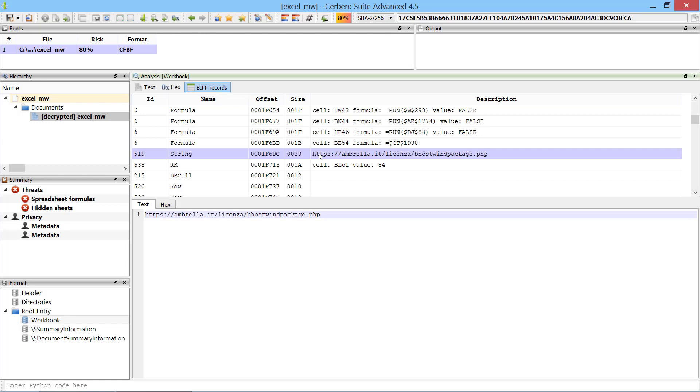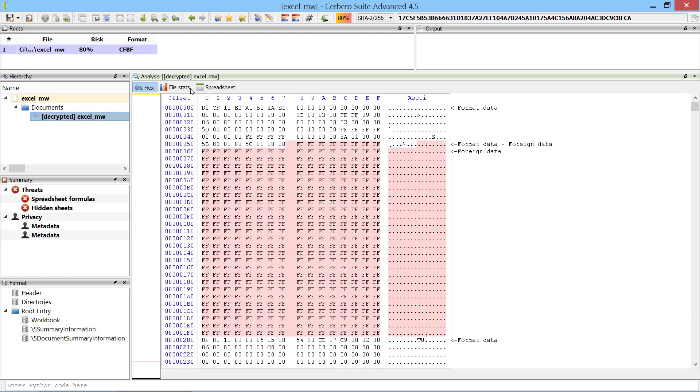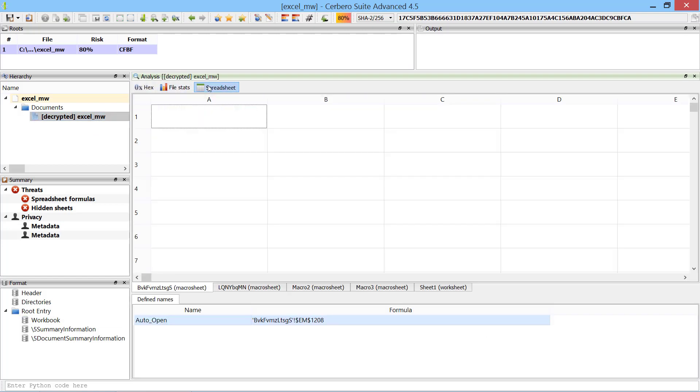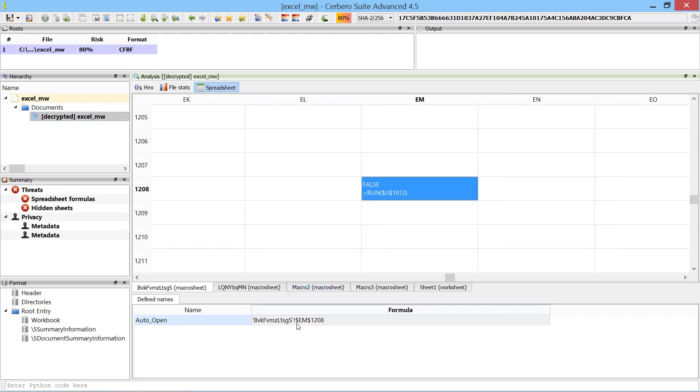At this point our analysis could already be over, but we want to make sure that this is indeed a malicious payload. We go to the spreadsheet preview, from there we can start to follow the entry point called AutoOpen.